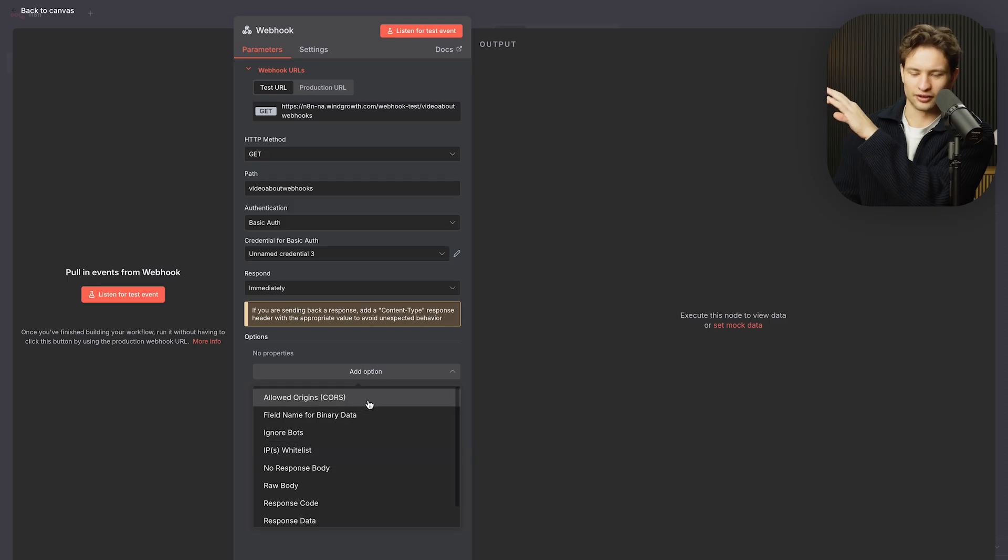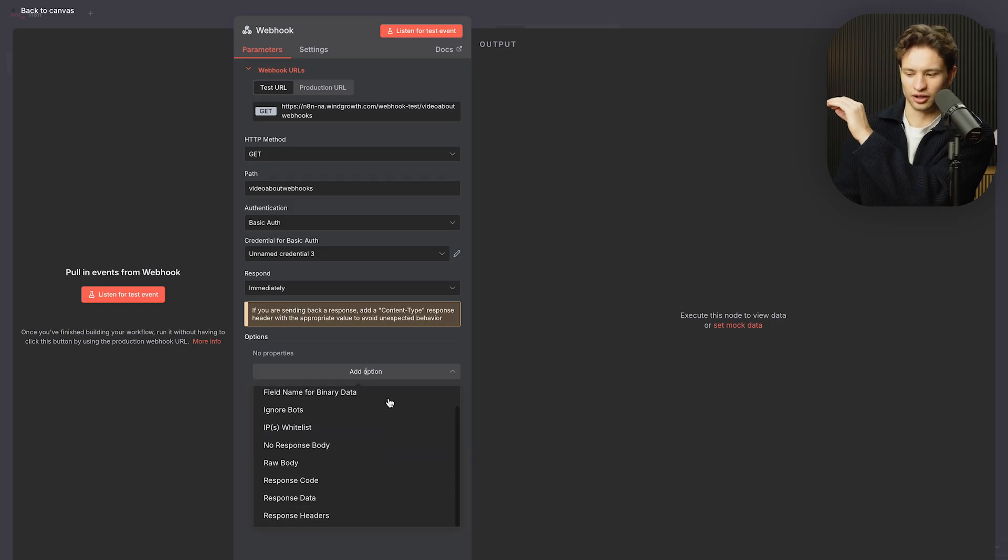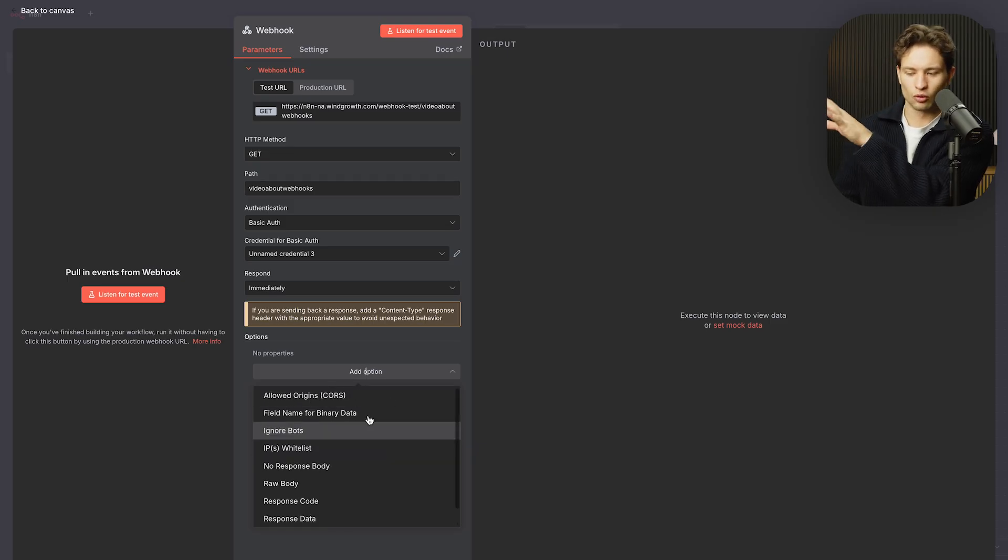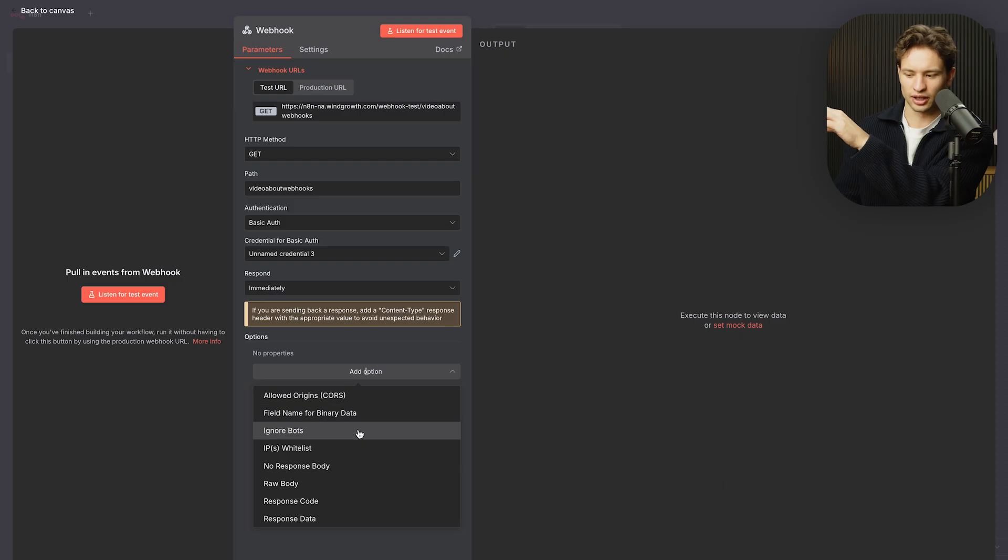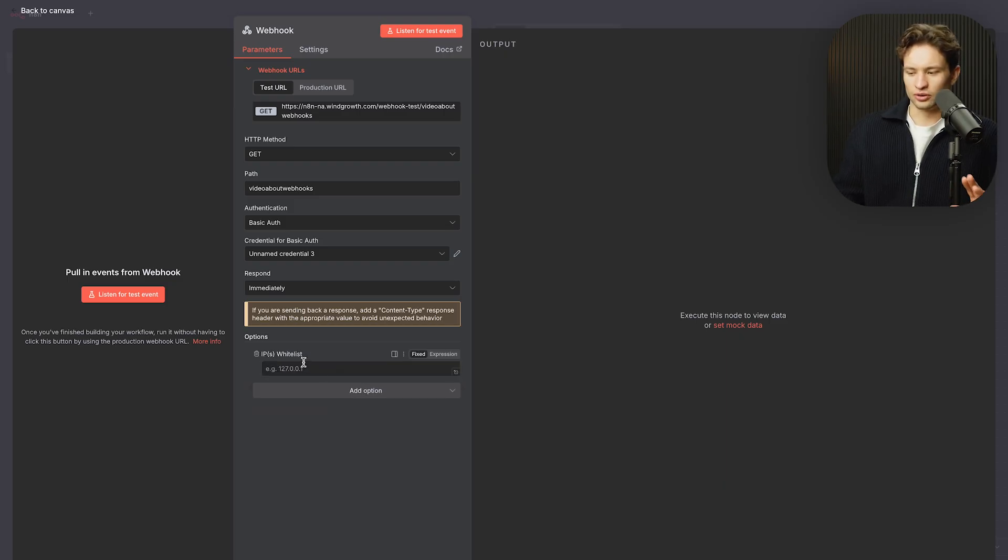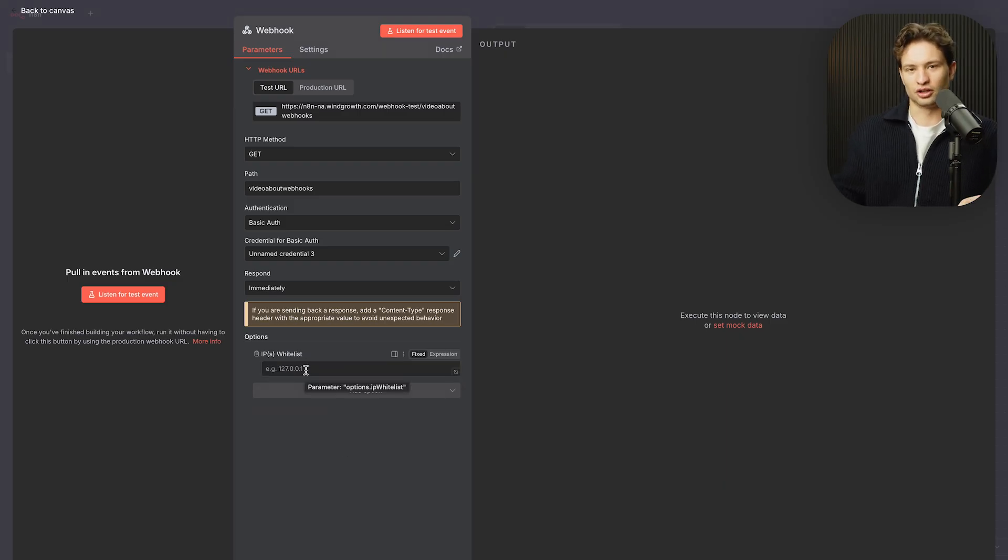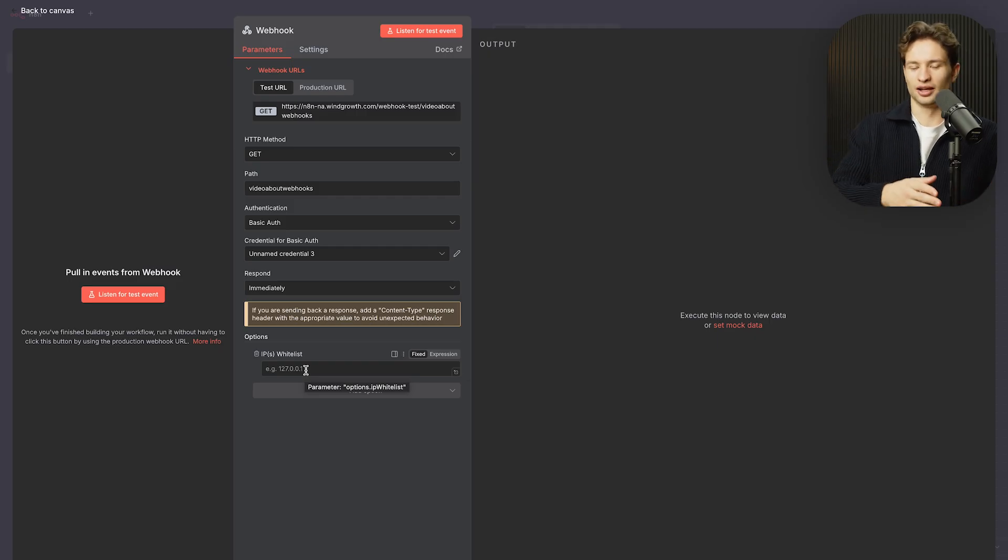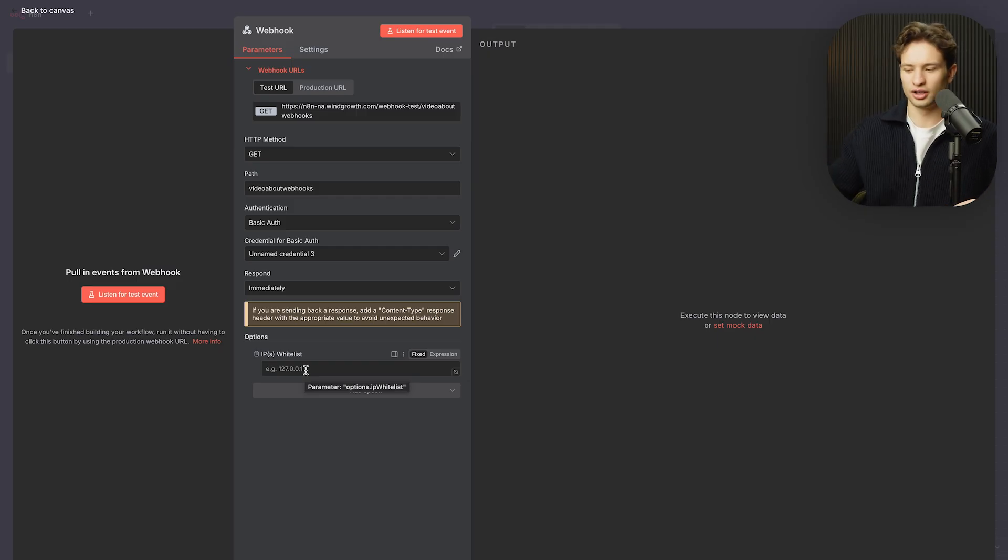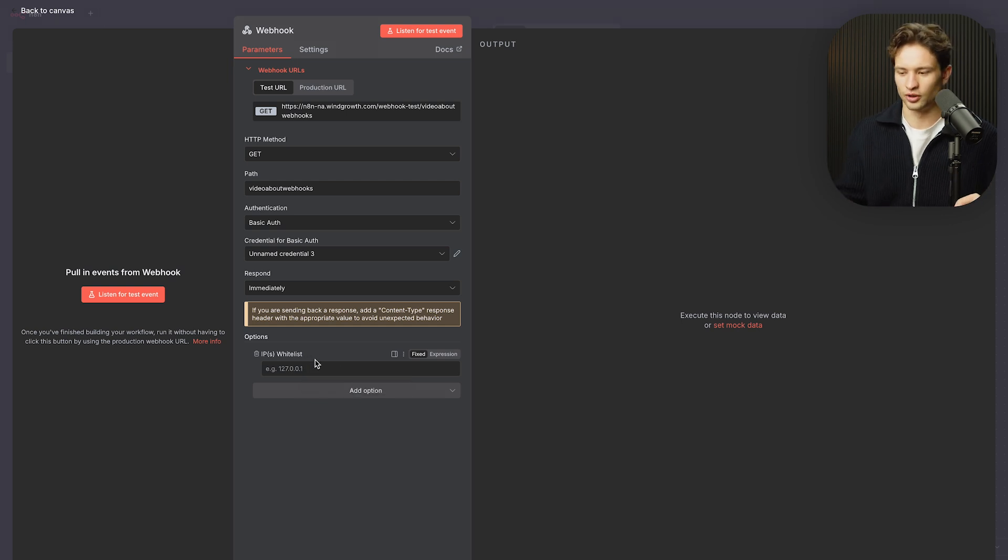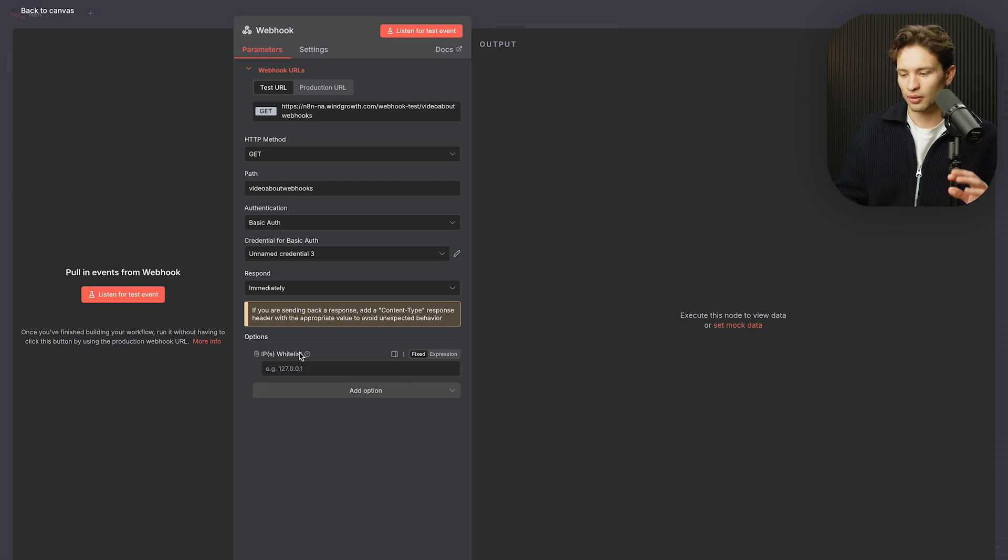And then you also have a bunch of different options that I won't be getting into too much. One of the cool things I will say though is you might, in some cases, want to whitelist IPs to make sure that the webhooks are actually coming in. Often, if there's firewalls or some extra cybersecurity for our clients, we need to whitelist the specific IPs where the data is flowing and where the webhooks are actually coming from. But for most cases, you don't have to do this.